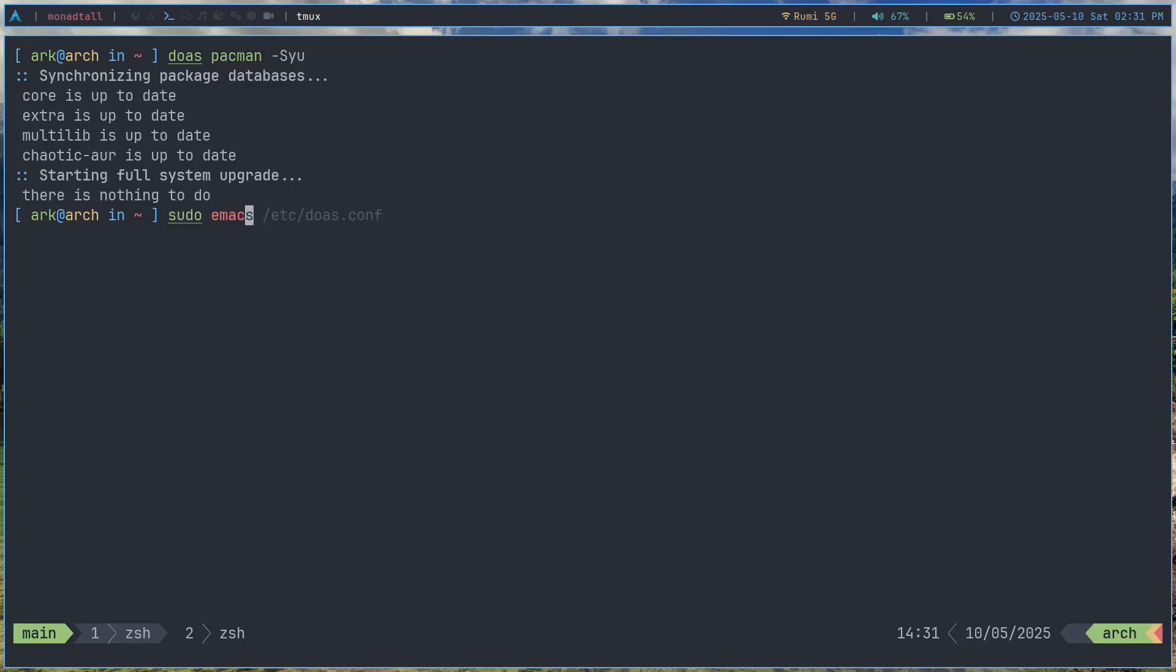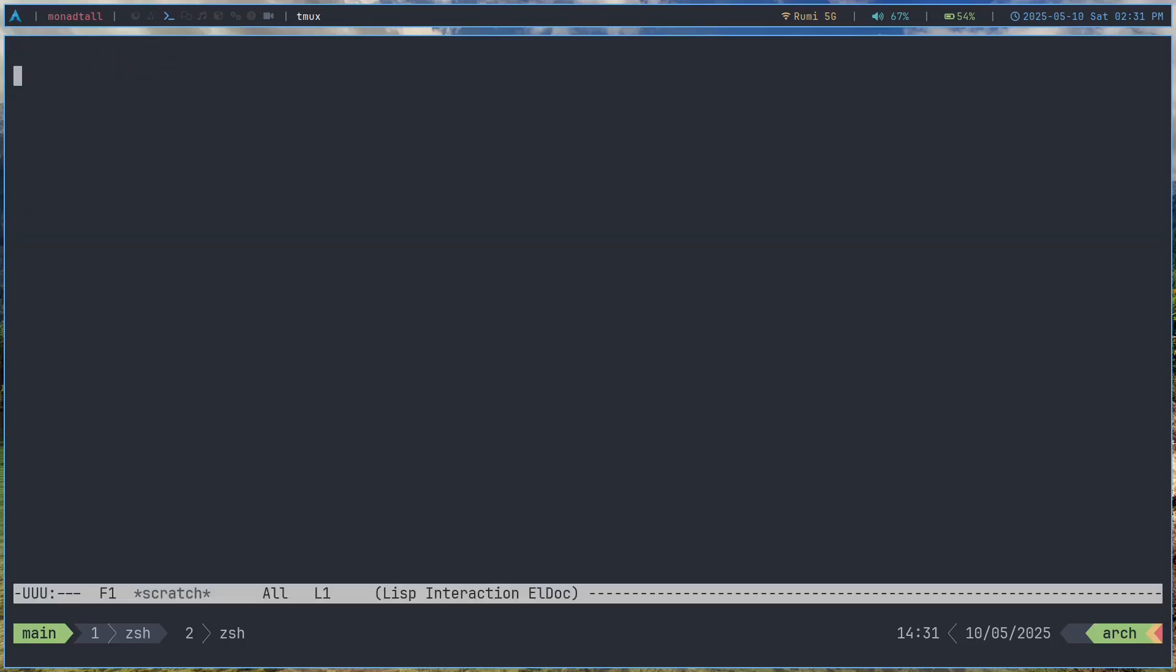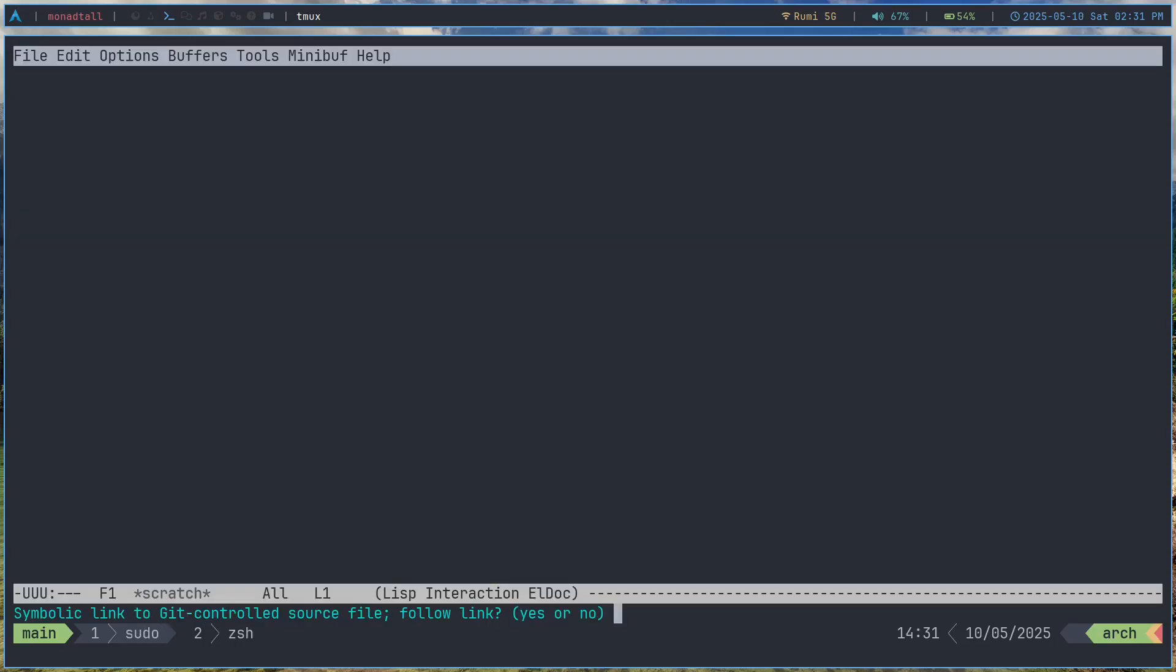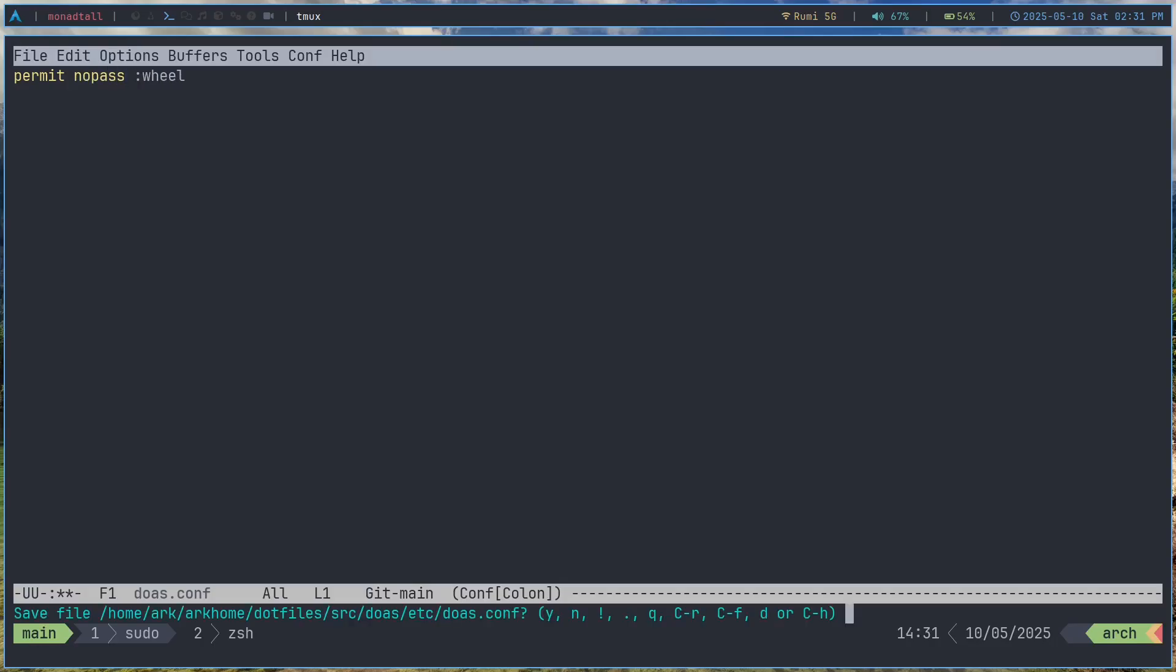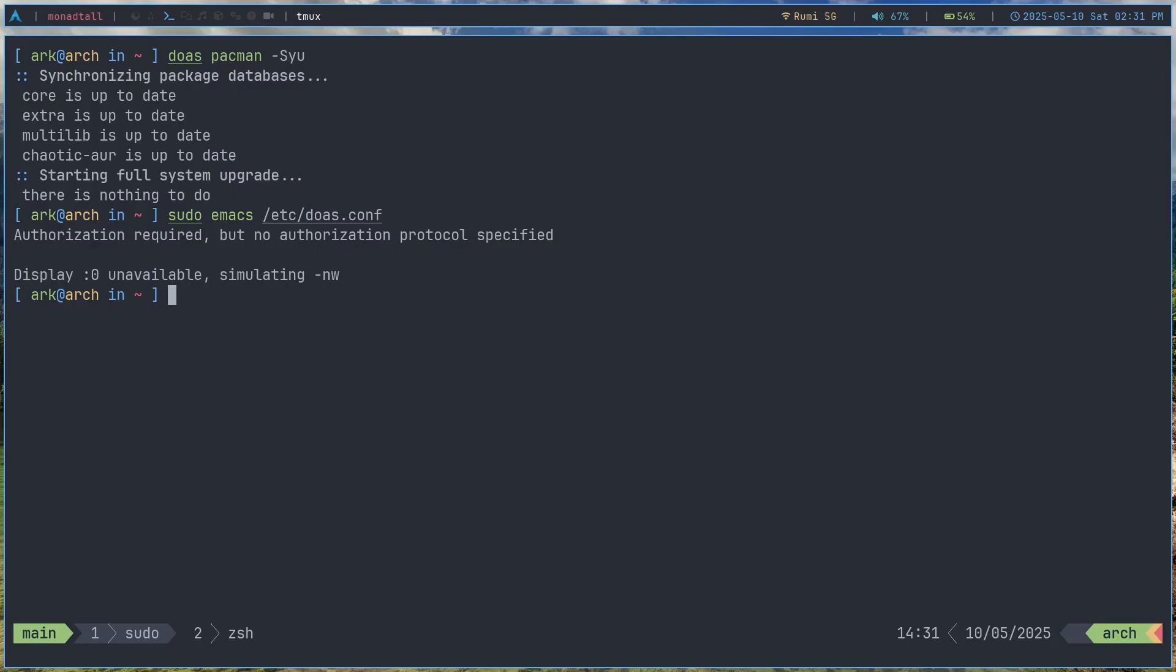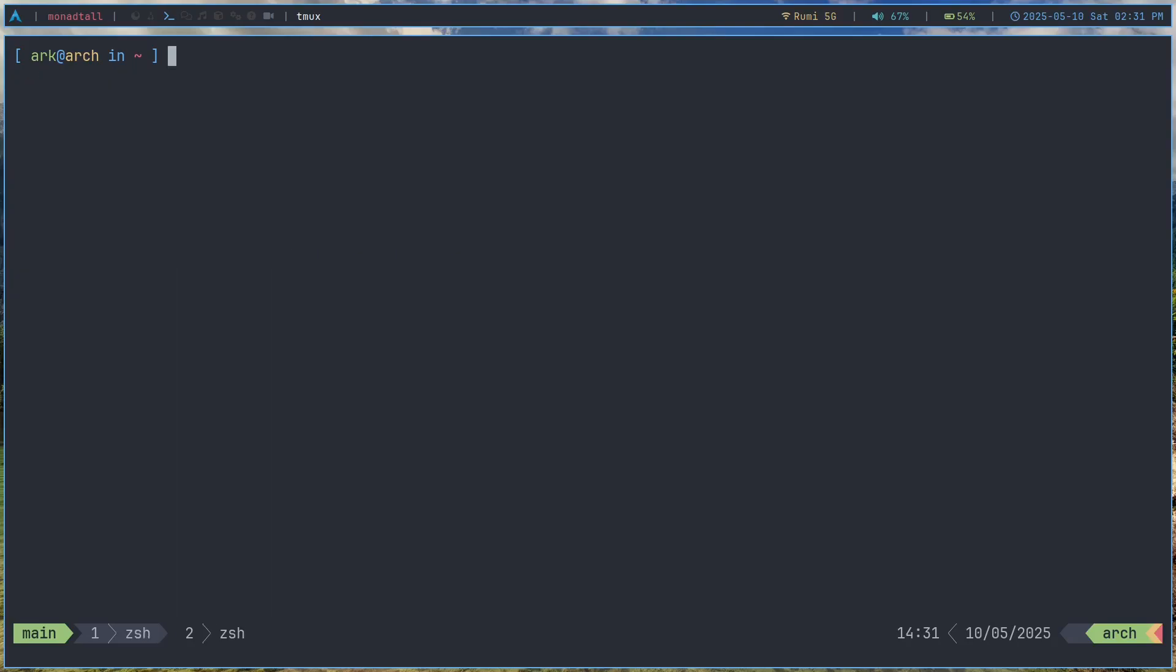So it's really useful to just not use the password here. But I recommend using the password. The way you use the password there with /etc/doas.conf is that you simply add in here persist. And when you add persist then it's basically gonna use your password. So I don't like doing that. I'm just gonna say don't save.